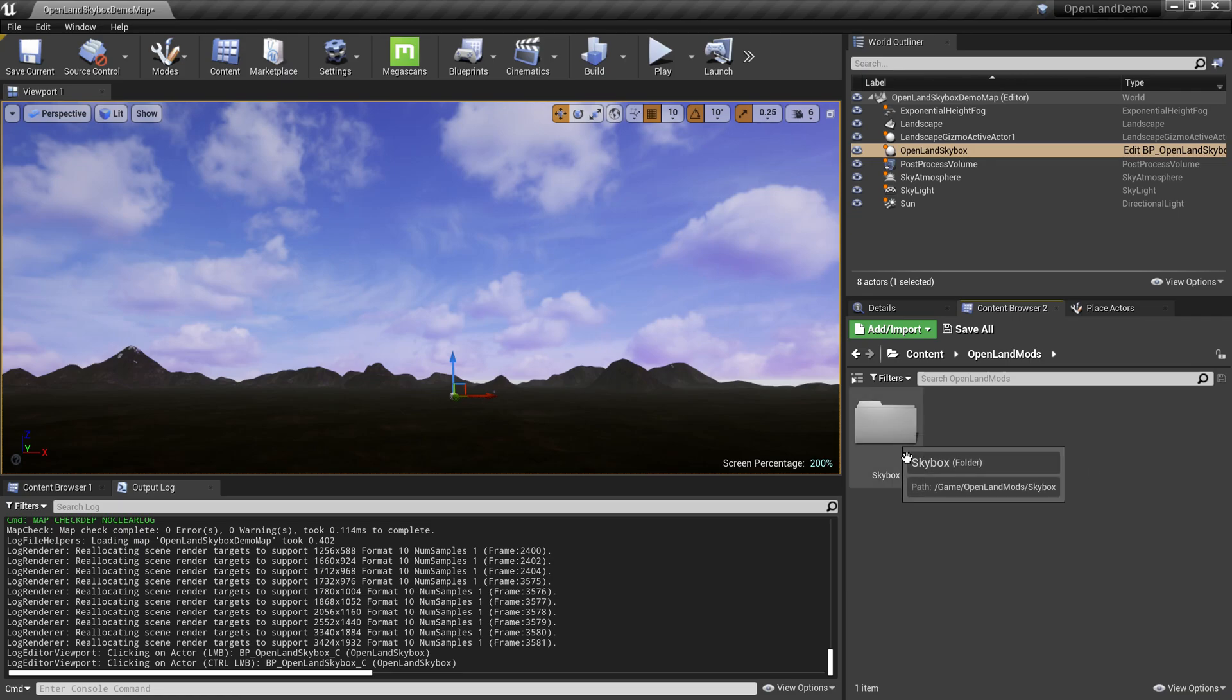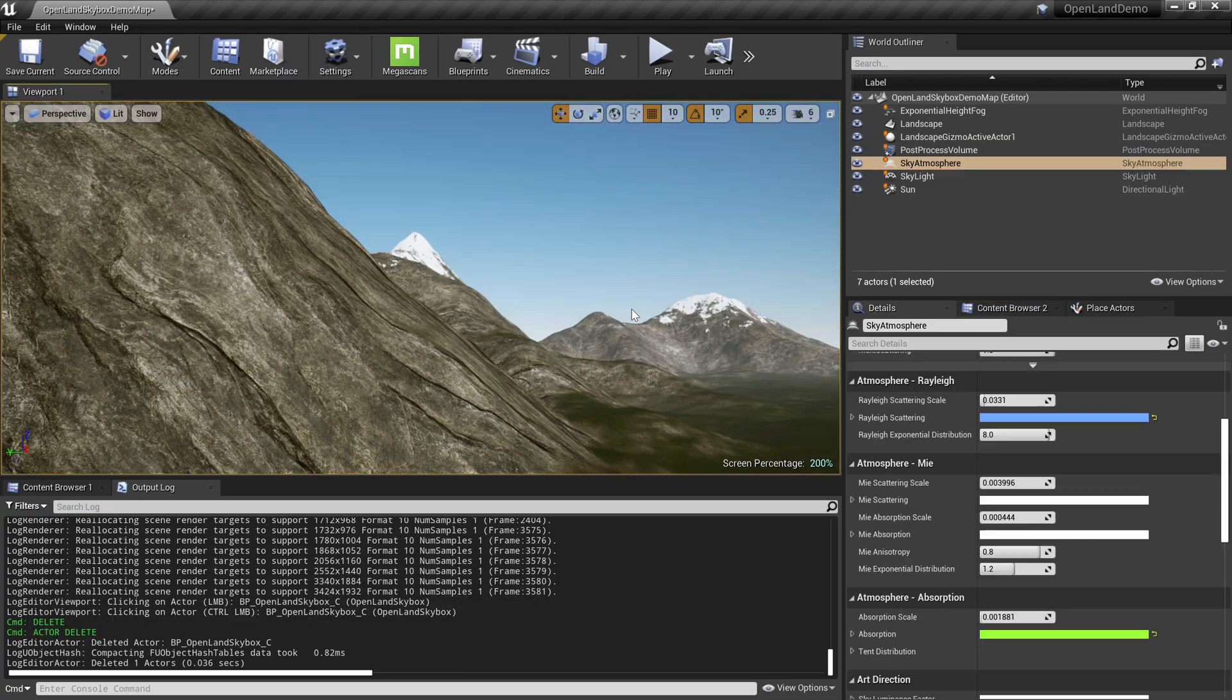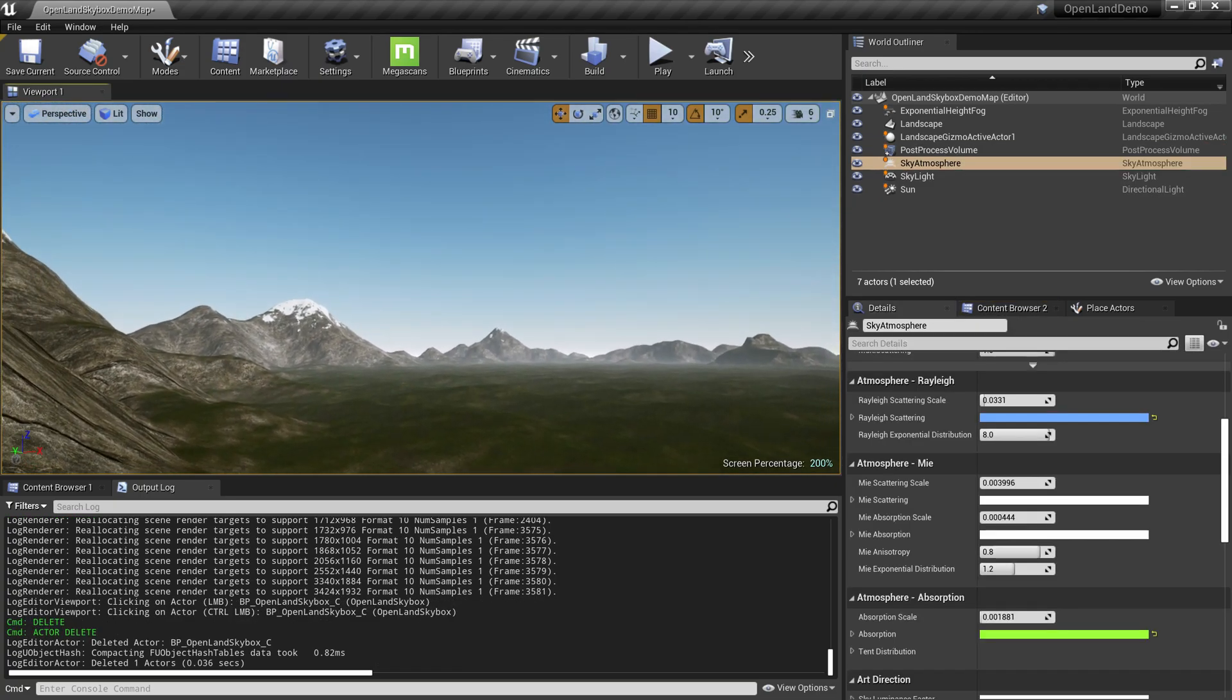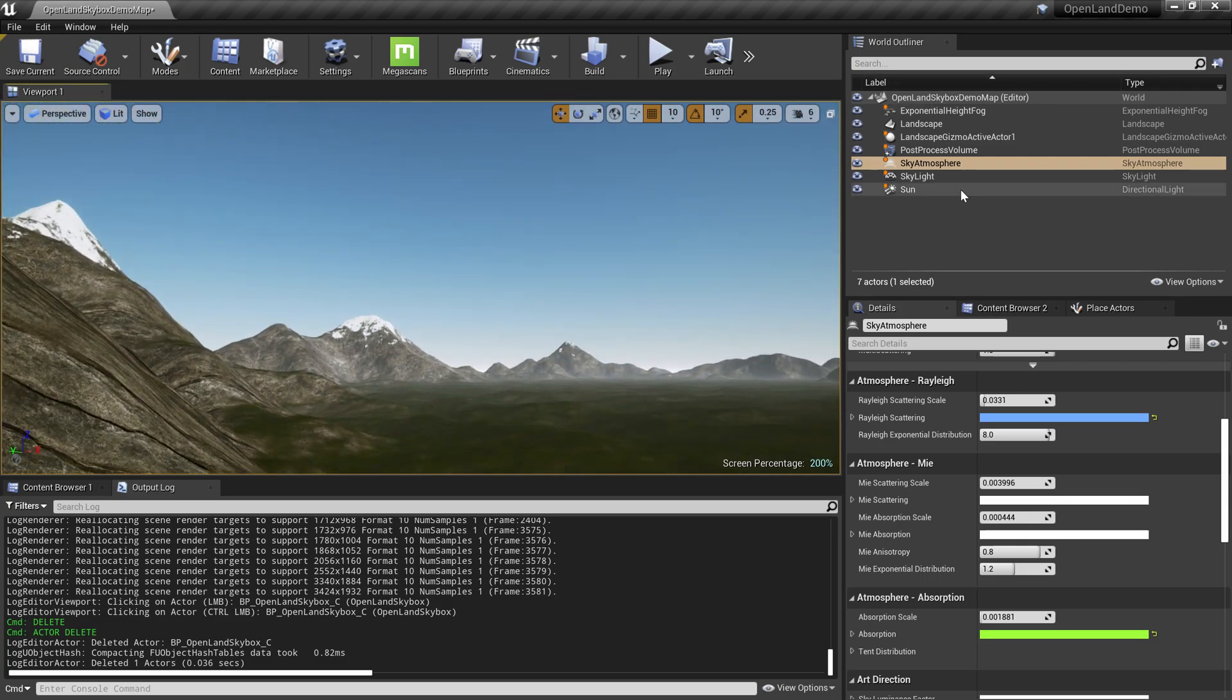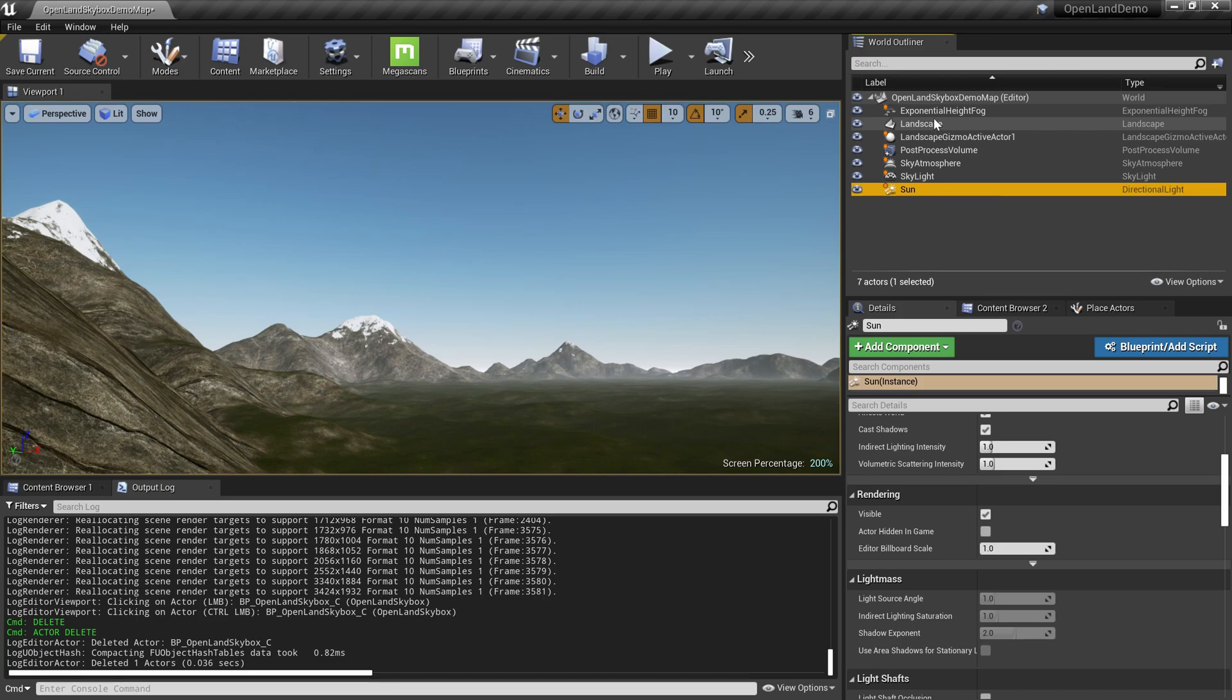Let's try to add this skybox into a brand new project. Now we're looking at a very simple landscape in Unreal Engine. Here we have the sky atmosphere, skylight, sun, and an exponential height fog. We're using OpenLand here, but this setup will work with any sort of landscape.